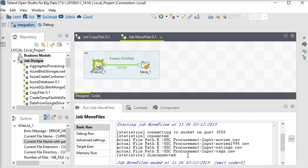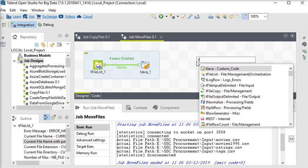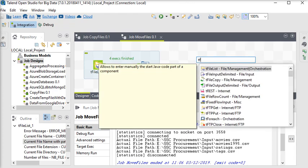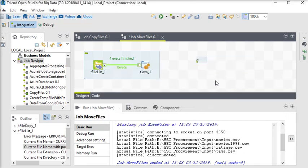Now you can see the actual file path where the files are, from where they are going to be moved to another location. So now we are going to use tFileCopy component.